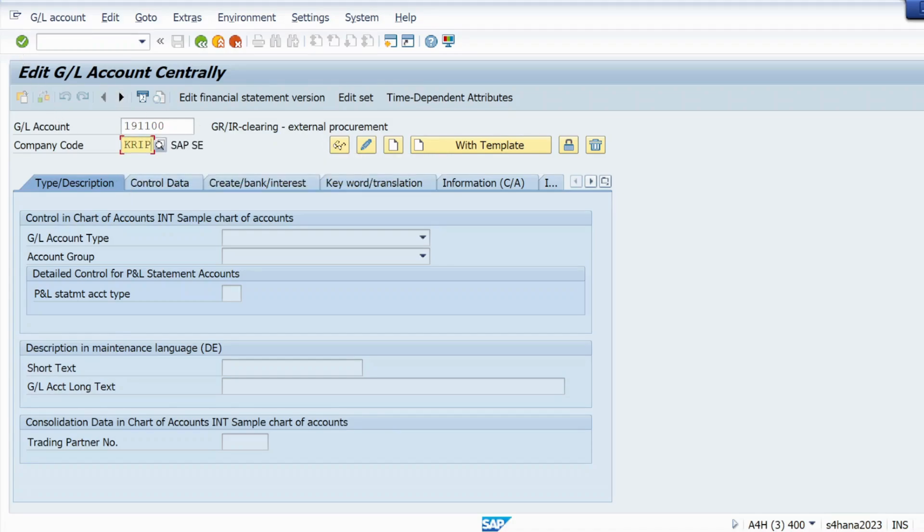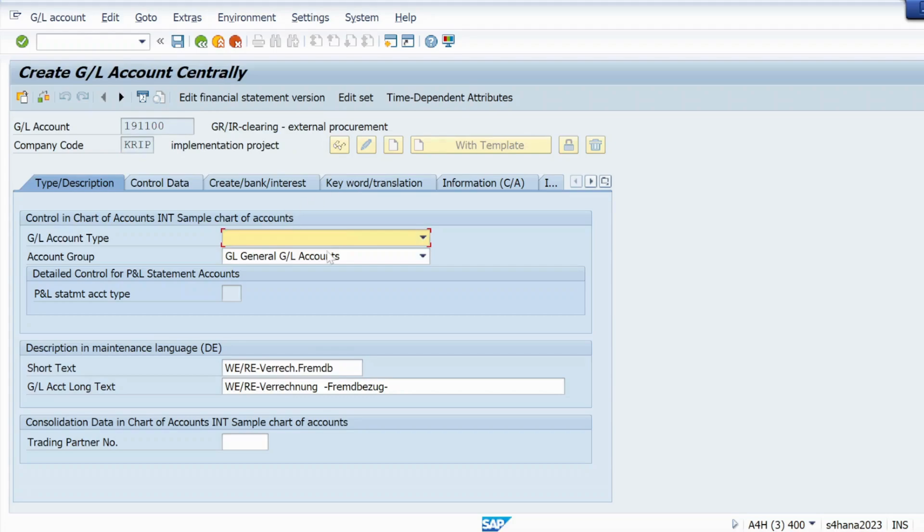I will just mention it here and I will just go to the create icon. Just click on that create icon.